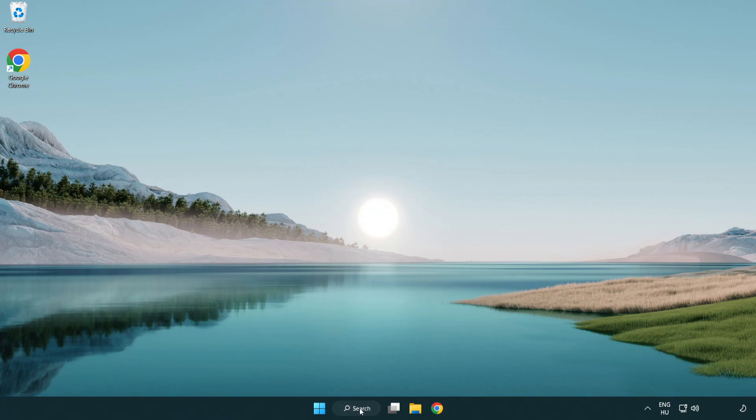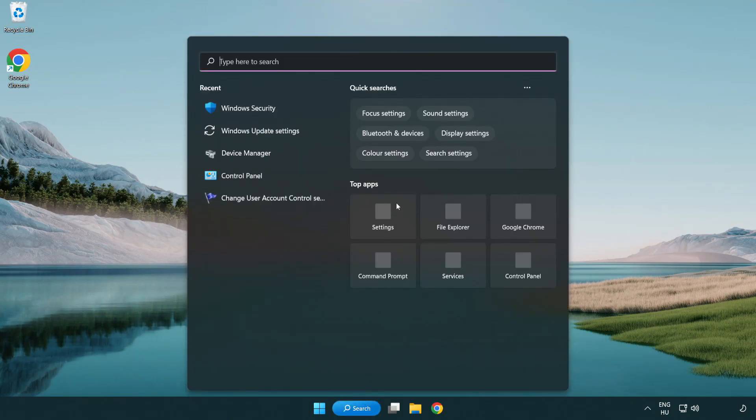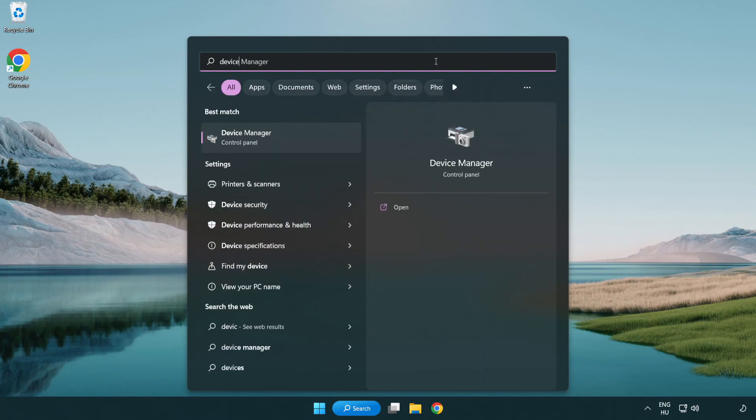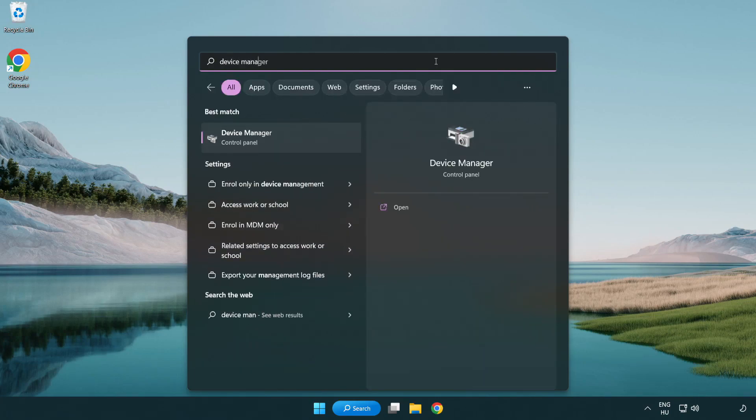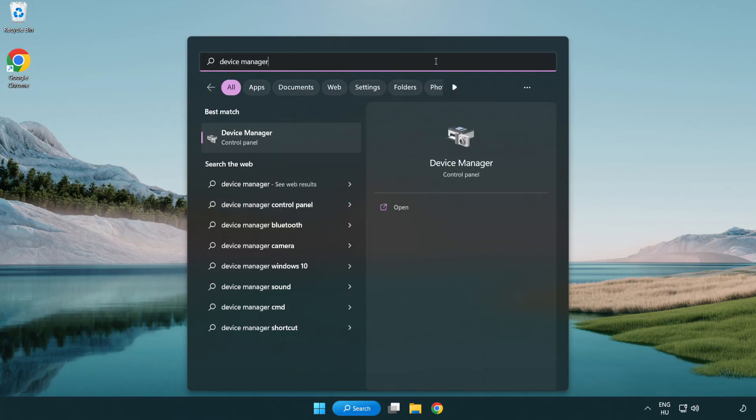Click the search bar and type device manager. Click device manager.